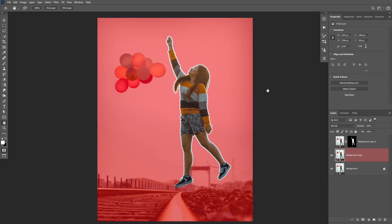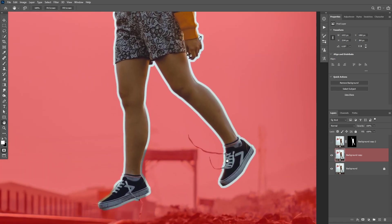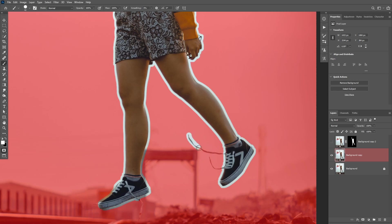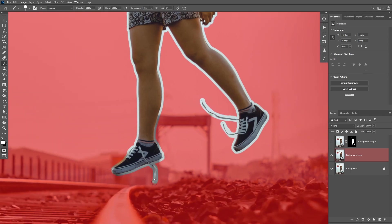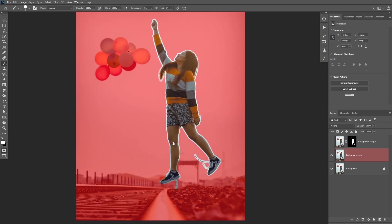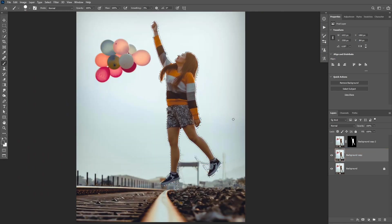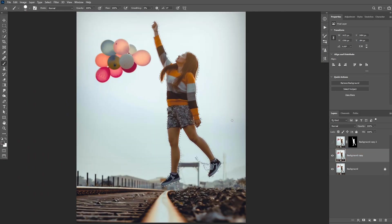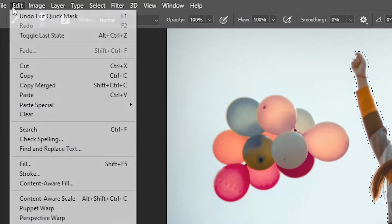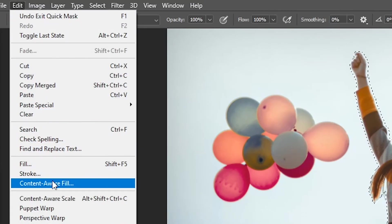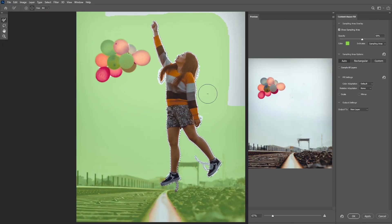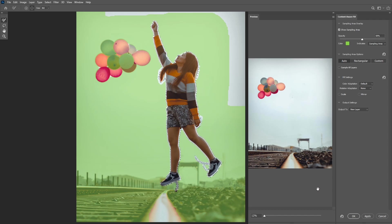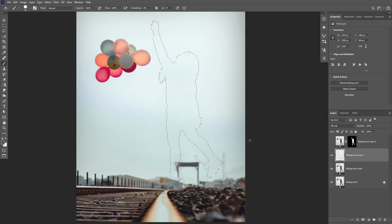You can also click on Q to double check your selection, and you can also use the Brush tool and Paint with White to add additional areas to your selection. Once you're happy with your selection, click on Q again to go back to the Selection mode, and then go to Edit, Content Aware Fill. Photoshop will automatically fill that area with the background information, then you can click on Ctrl D to deselect.